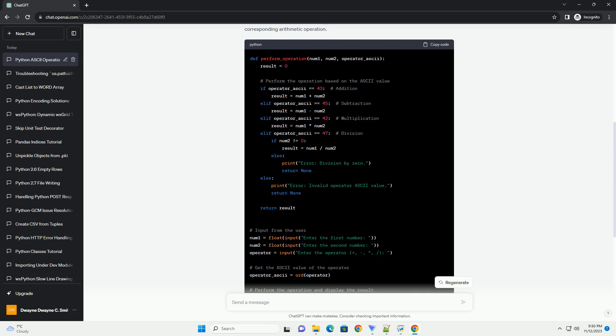Input from the user: The script takes two numbers and the desired arithmetic operator as input. Conversion to ASCII: The ord() function is used to get the ASCII value of the entered operator.